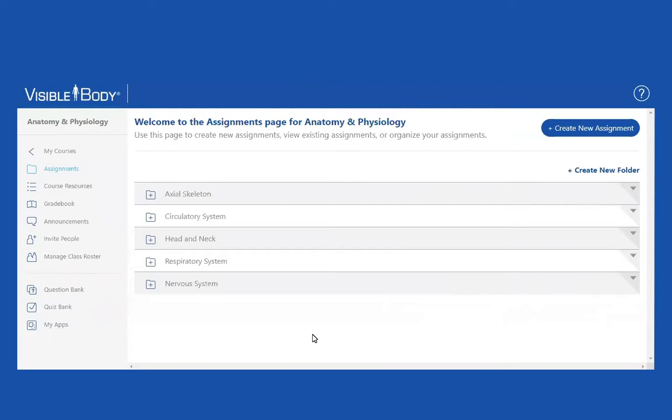This is probably what you're used to doing in other learning management systems, and you can certainly do that within Visible Body as well. So let's do it right now.